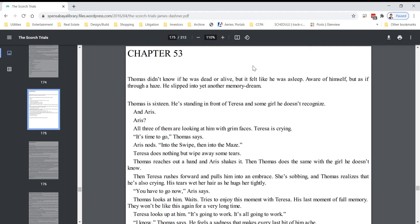Thomas didn't know if he was dead or alive, but it felt like he was asleep. Aware of himself, but as if through a haze, he slipped into yet another memory dream.